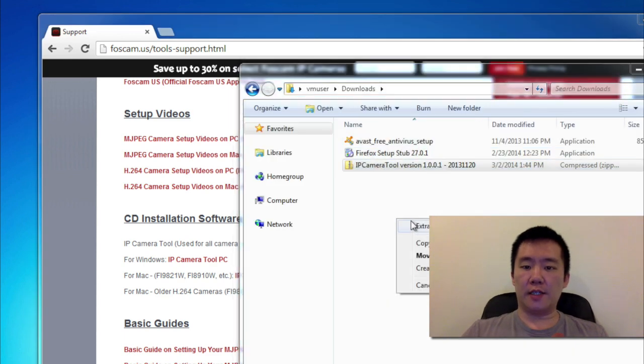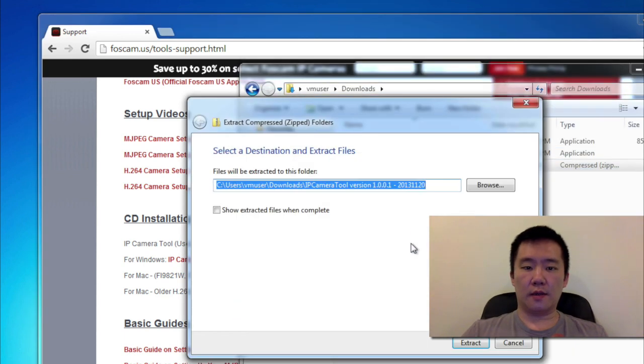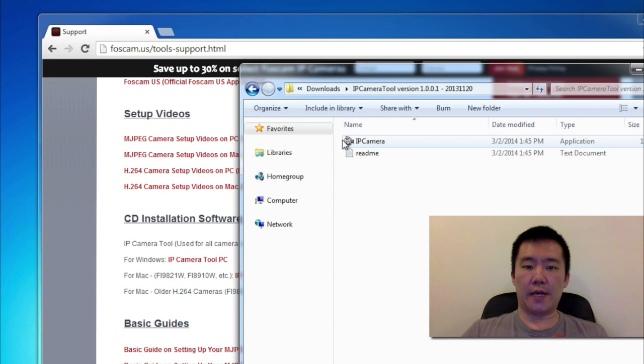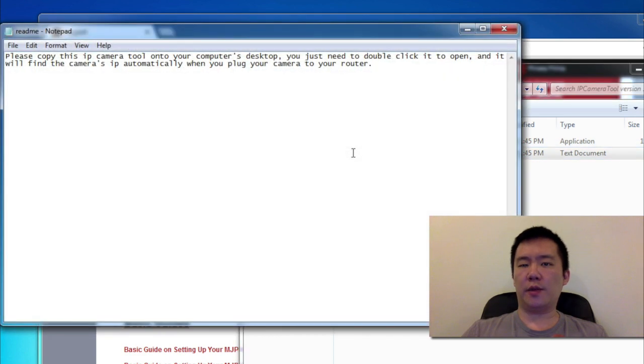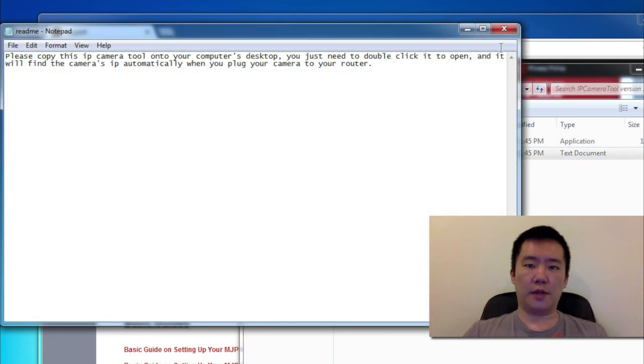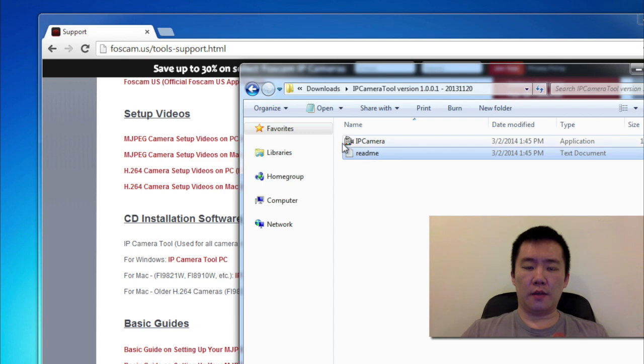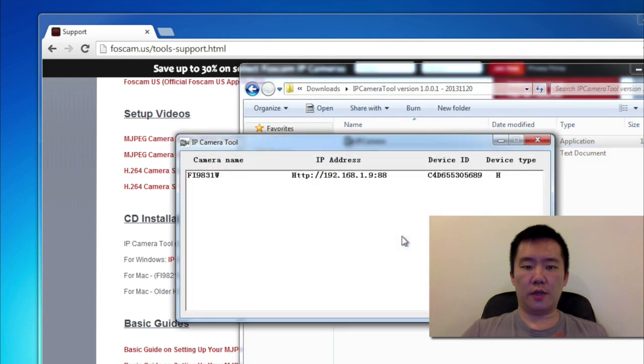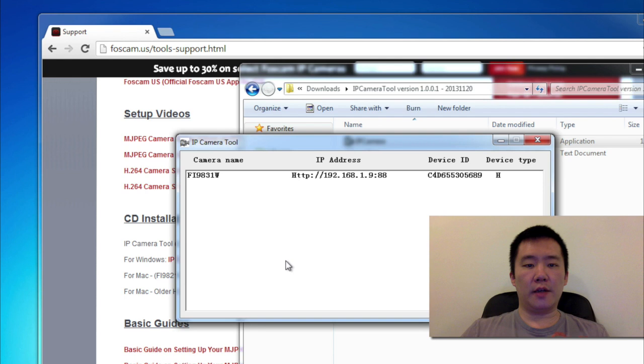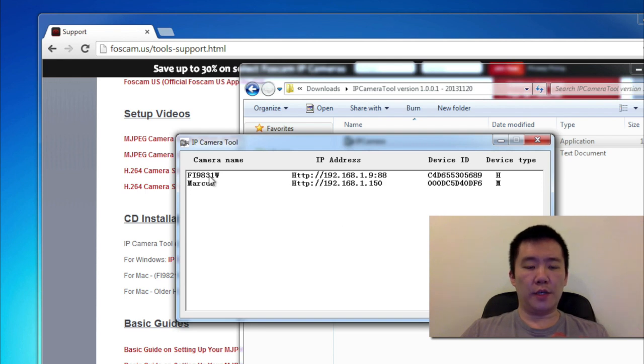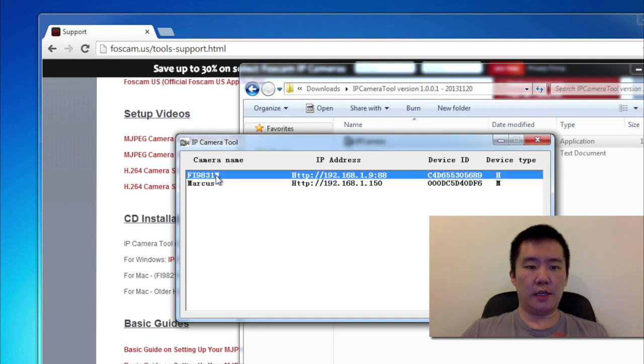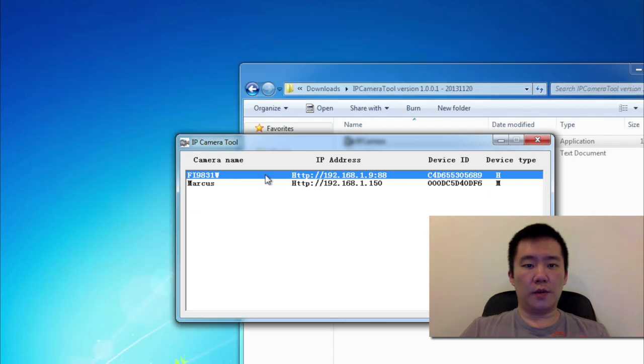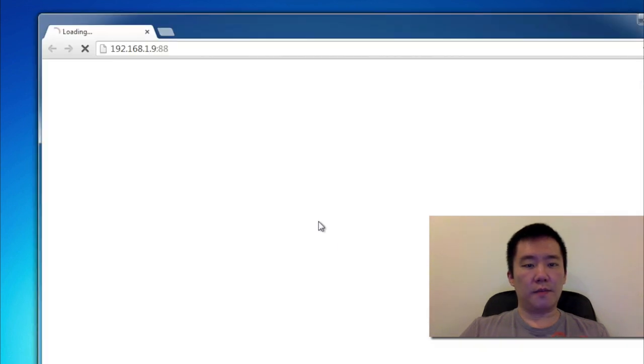I'm going to extract the zip content. There's a readme file, but the readme file basically just says double-click to run it. So I'm going to run this IP camera tool. It's going to scan my entire network for Foscams. The one I'm installing today is the Fi 9831W. So I'm going to just double-click on this.